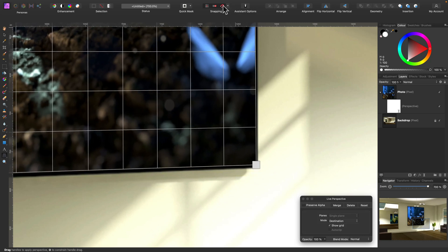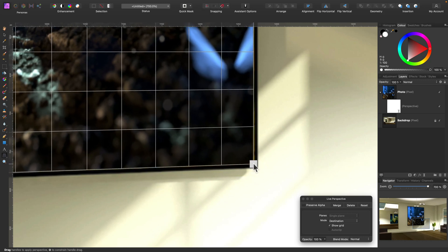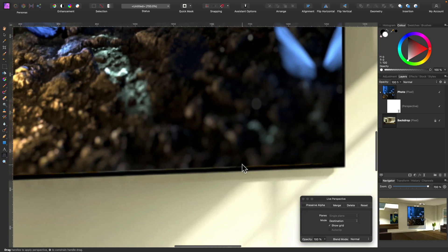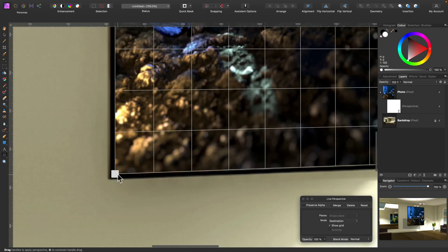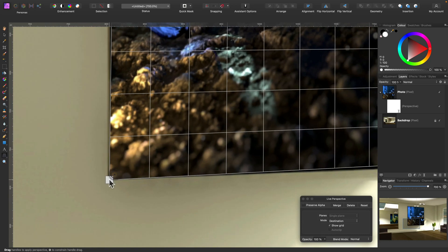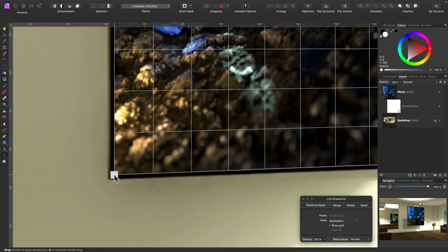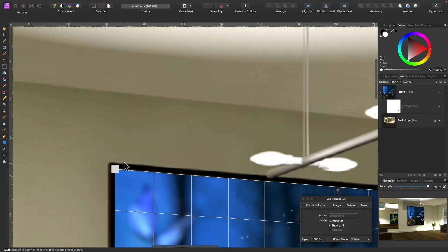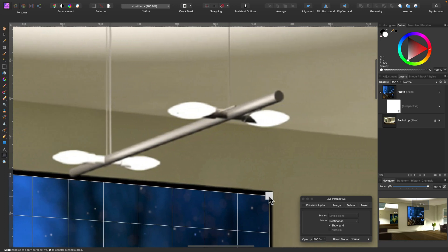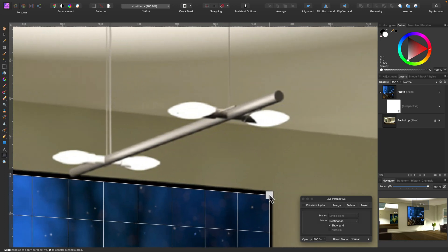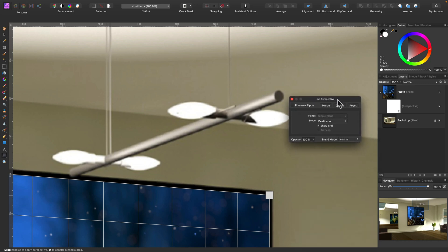I'm going to switch off all of my snapping options at the top, and now I've got full control — much better. So you can precisely match this new layer with the original perspective from the backdrop. If your picture is not exactly the same ratio you will need to crop it first — that's what I recommend. In my case it's exactly the same ratio so a simple perspective adjustment will do.